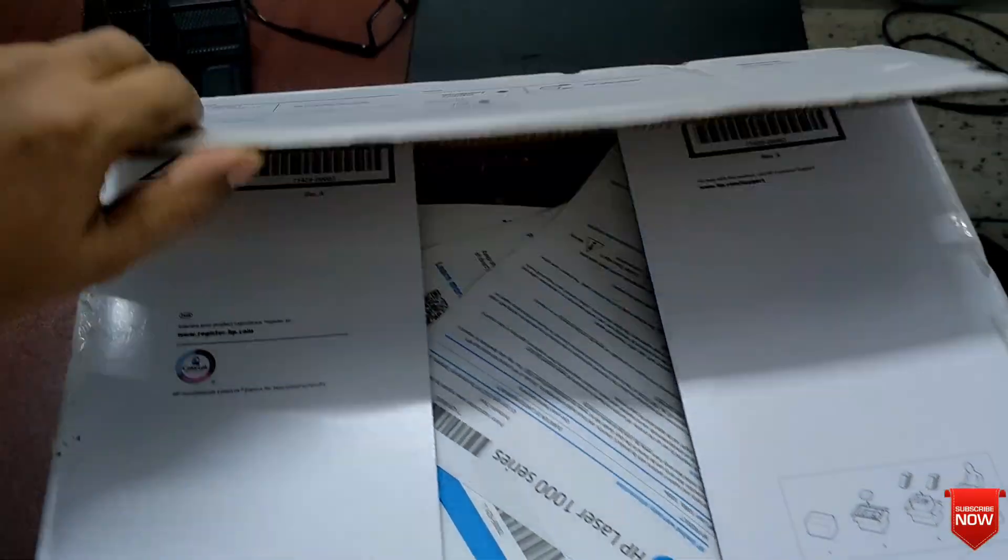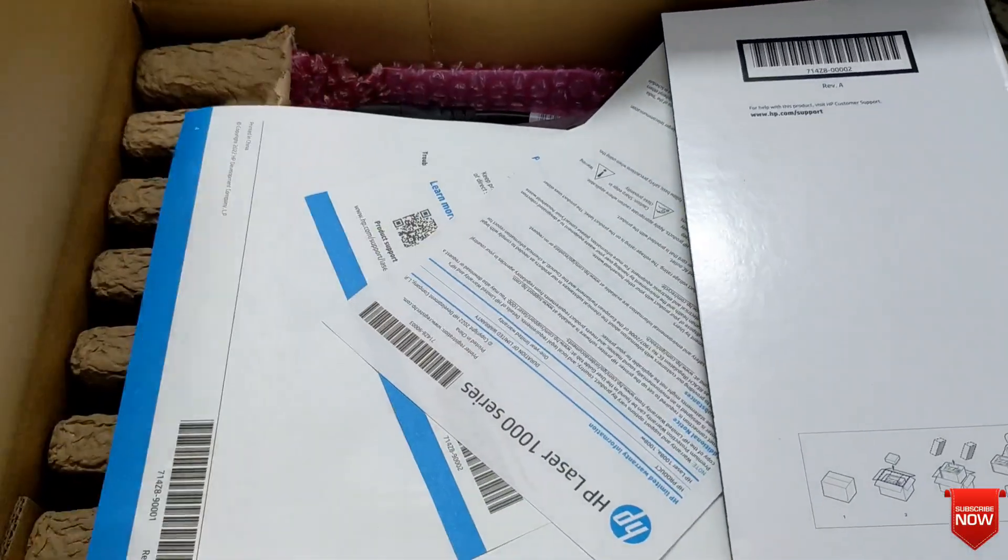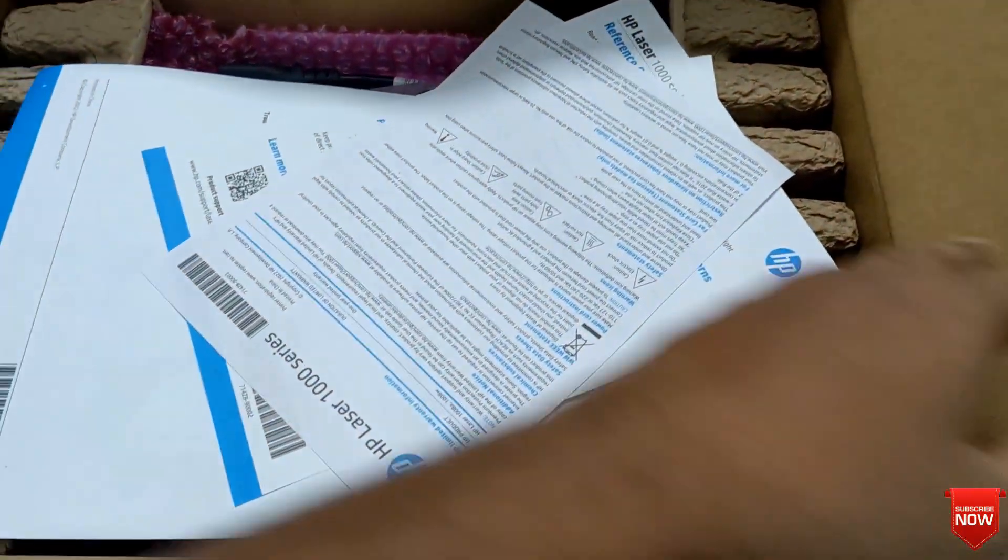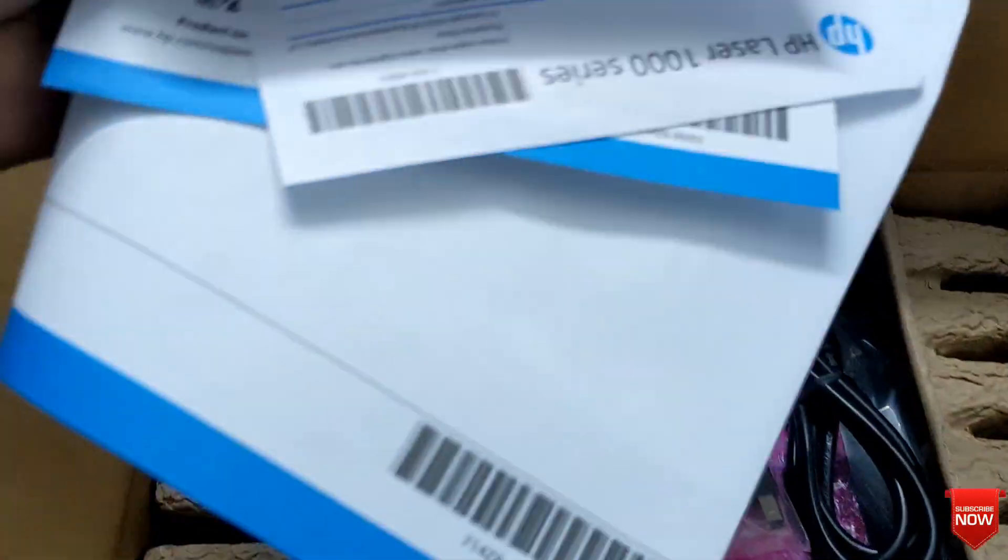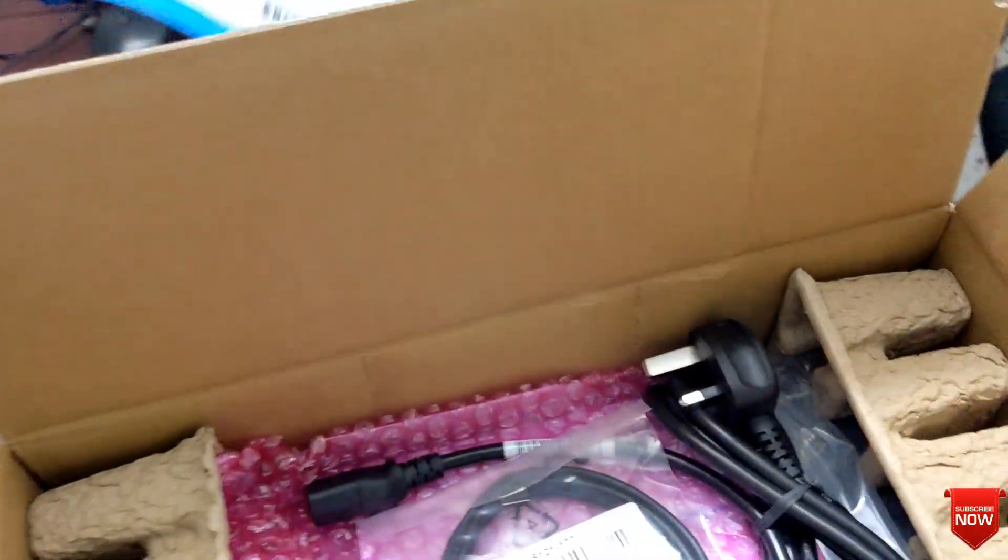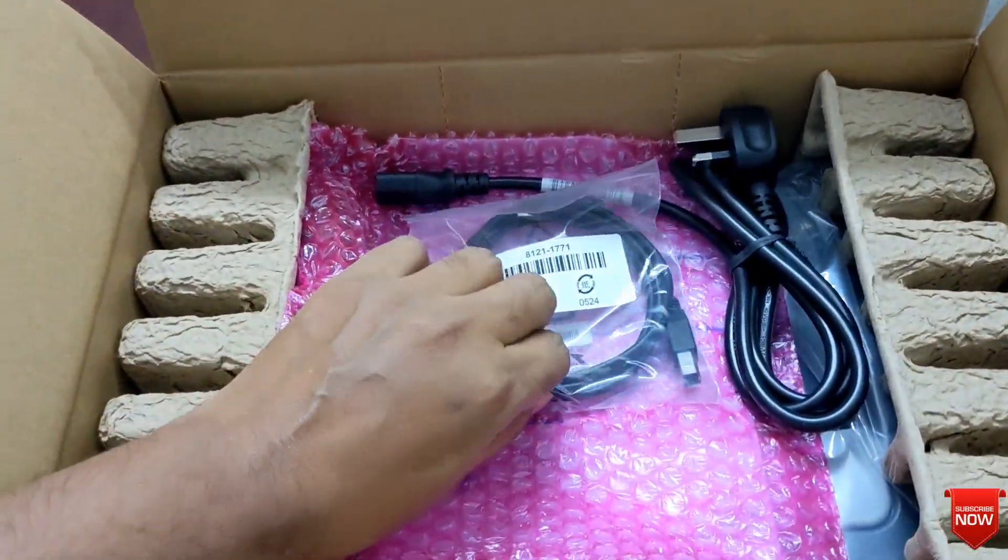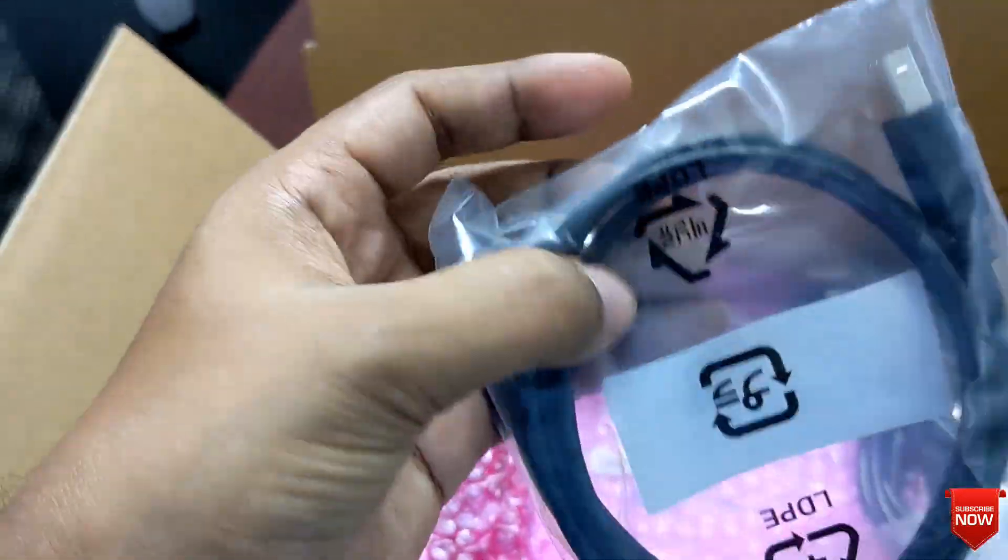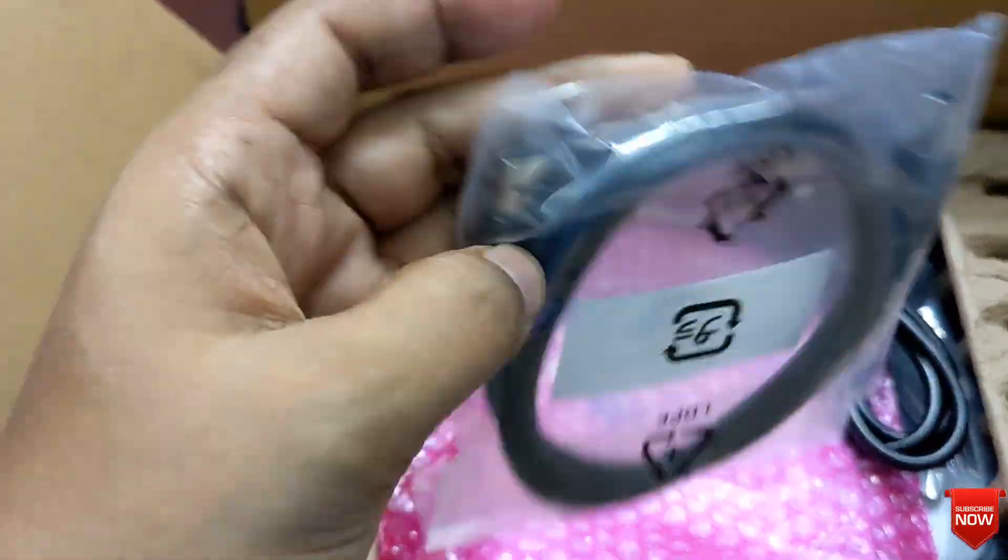There is a printer cable that is USB to Type A and Type B cable.